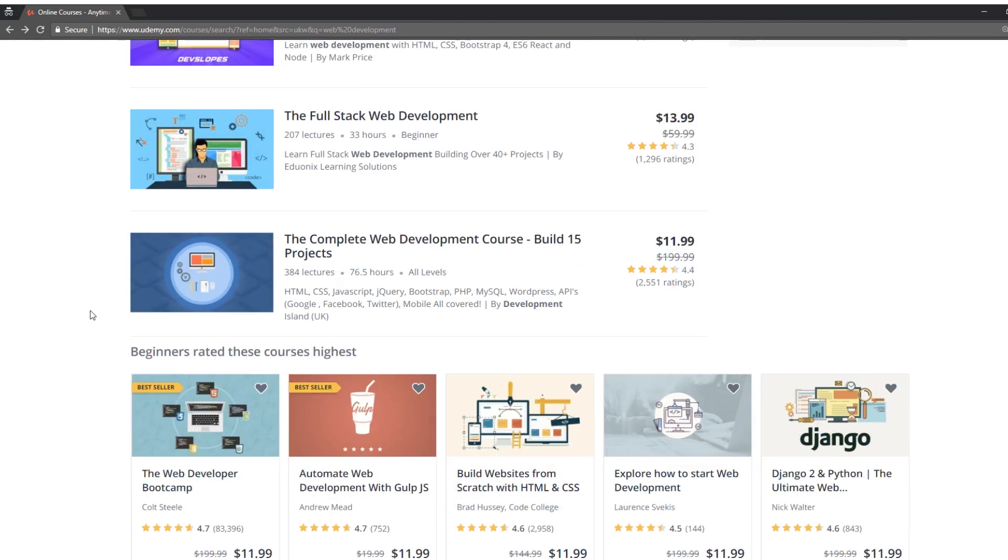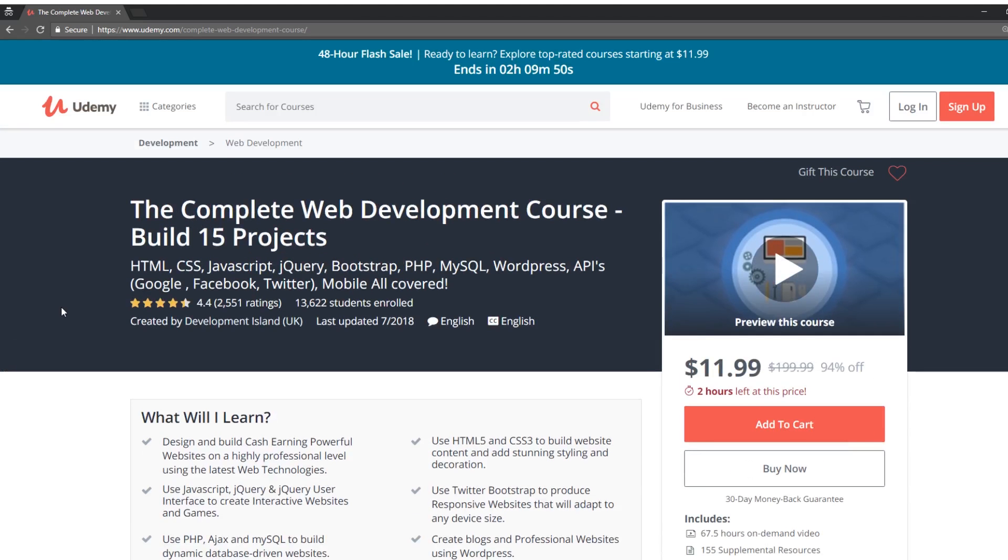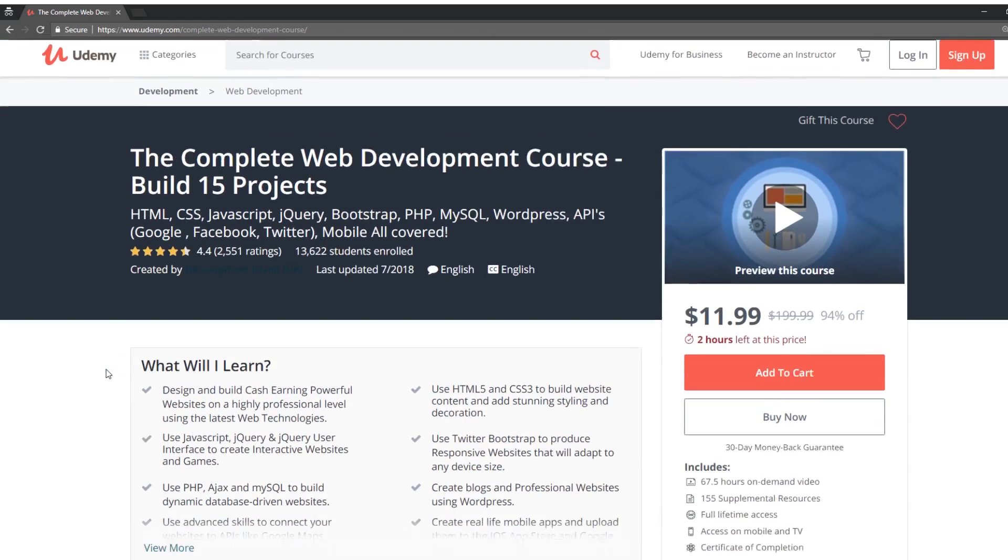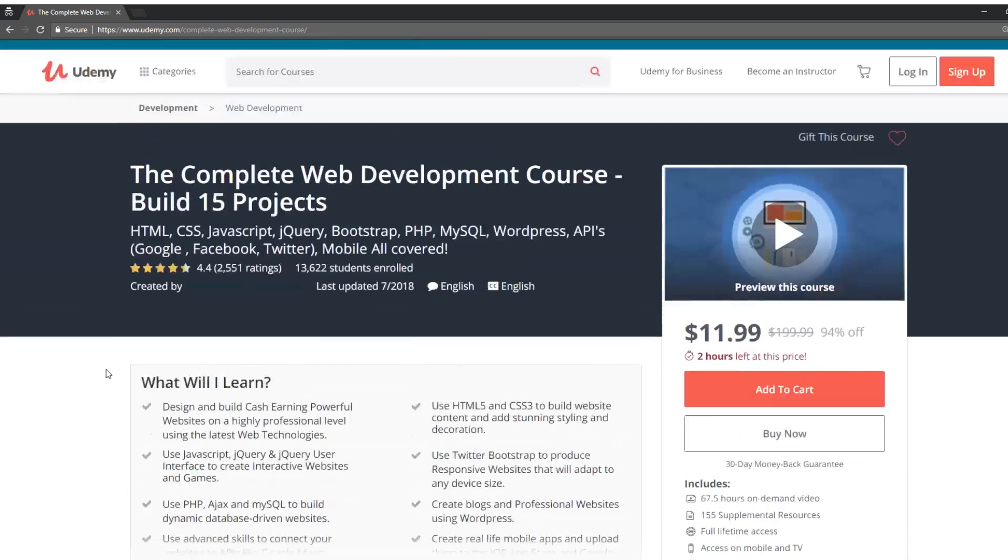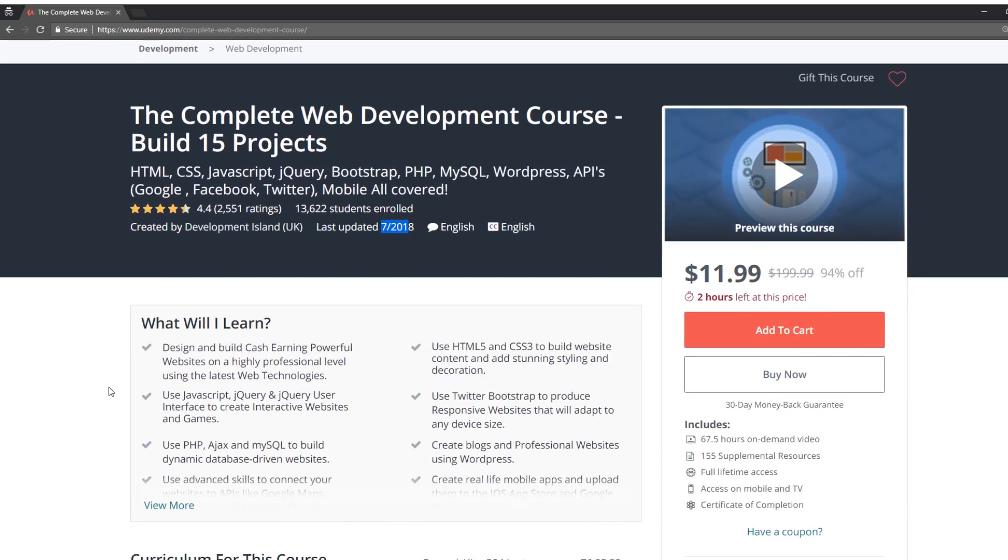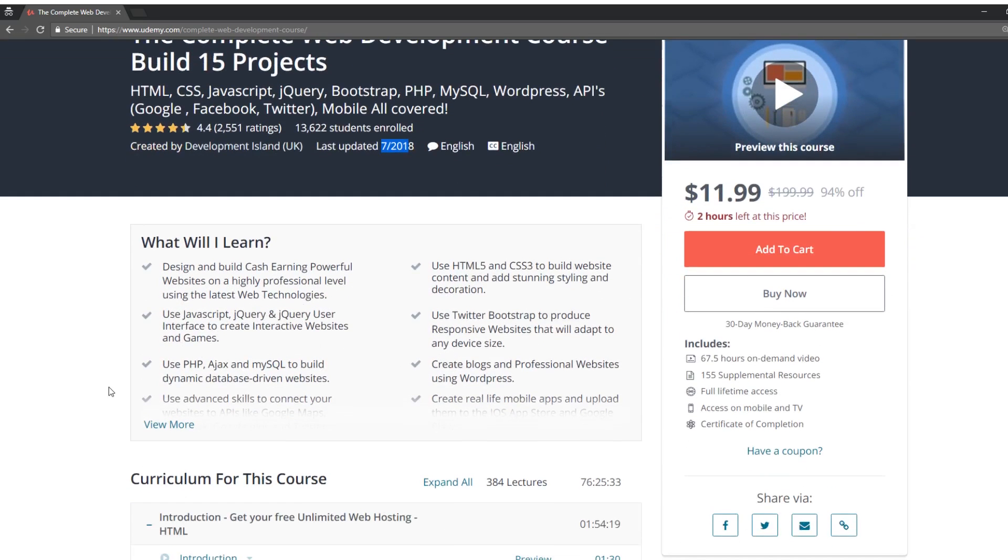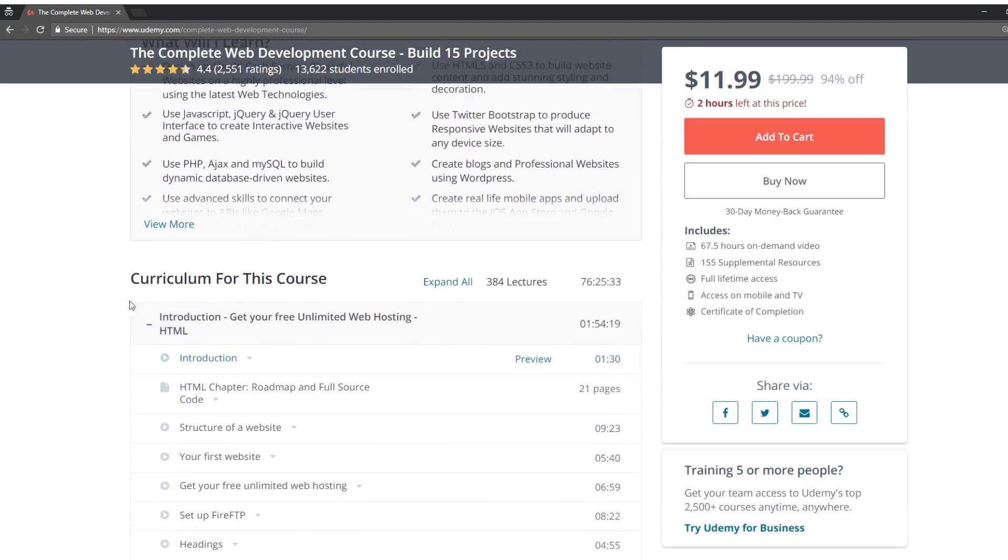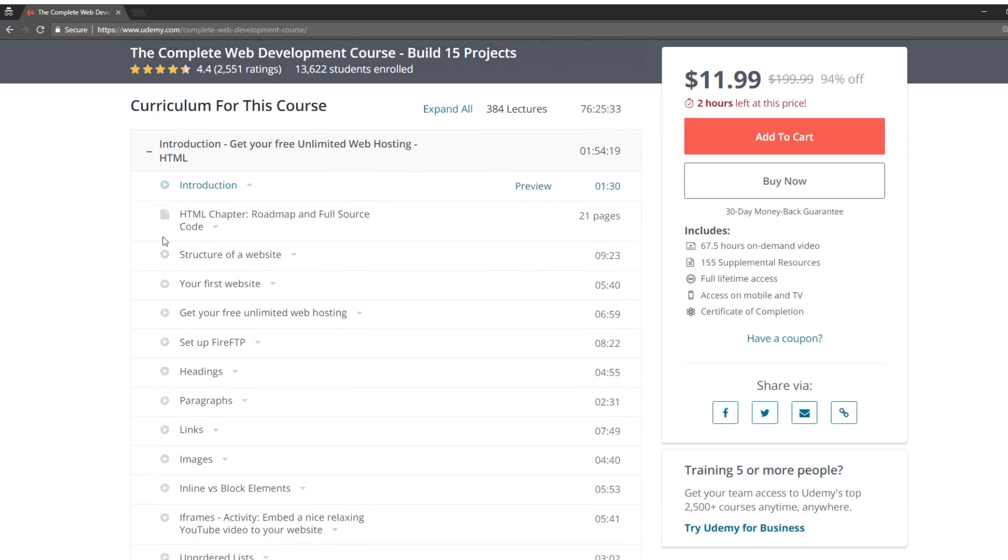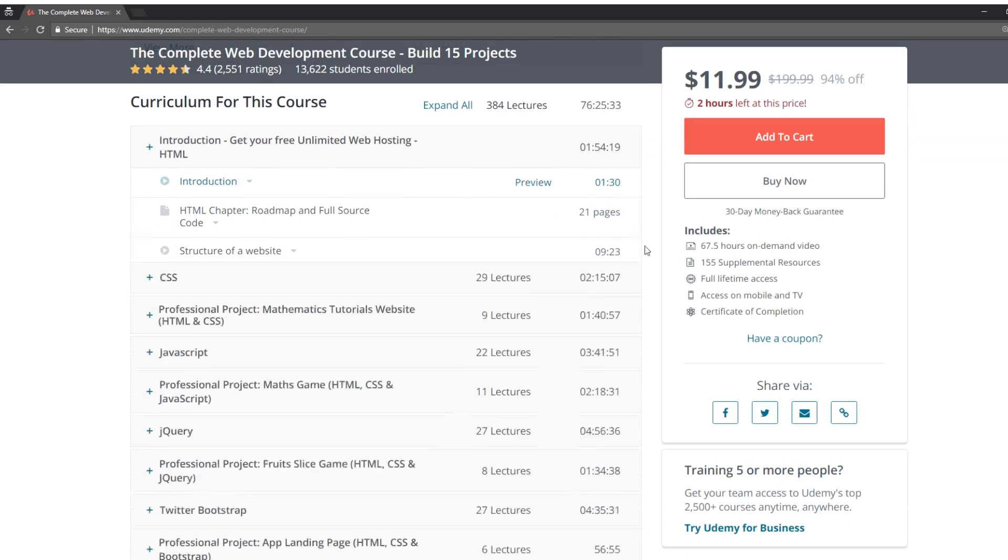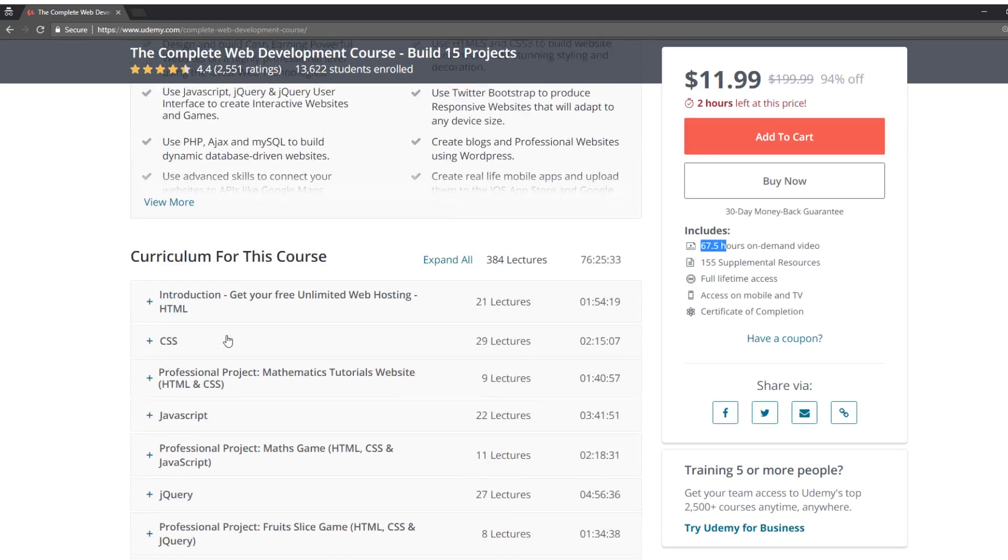Let's take a look at another one. And so this is another one, Build 15 Projects. And this is Course Development Island UK. So not a person, it's some company. And it hasn't been updated in a while, which could be okay. Actually, excuse me, 2018. So it has just been updated. So that's good news. And it's 67 and a half hours of content. That's so crazy.